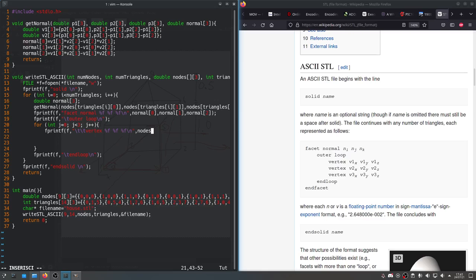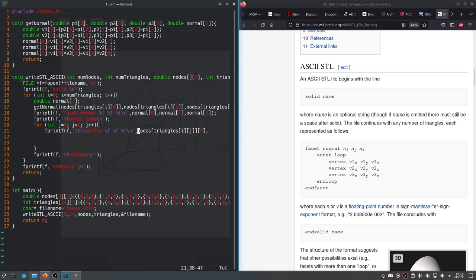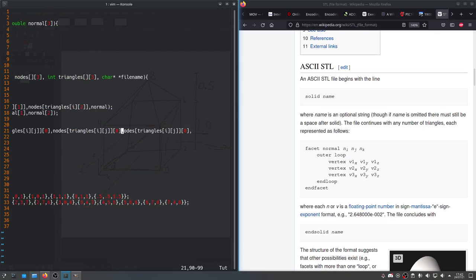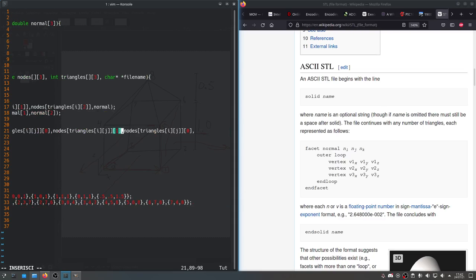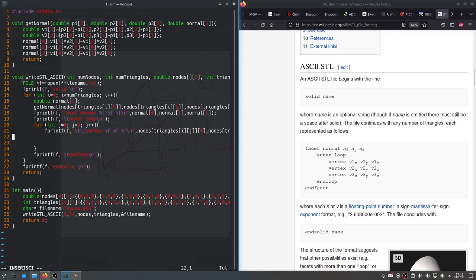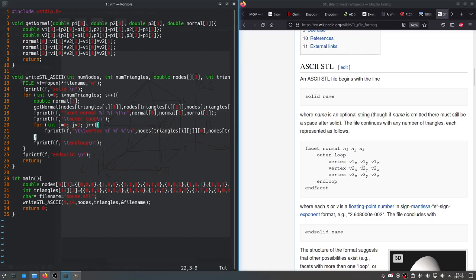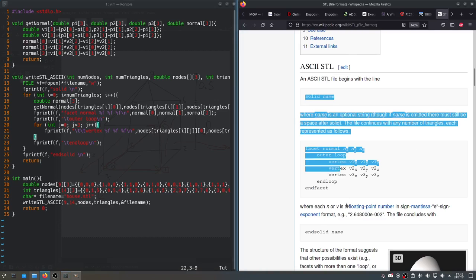I guess we'll say nodes[triangles[i][j]][0]. We'll copy this one. So this will give us the x-coordinate, this one the y-coordinate, this one the z-coordinate. And we'll wrap up that loop. That should print out everything here.